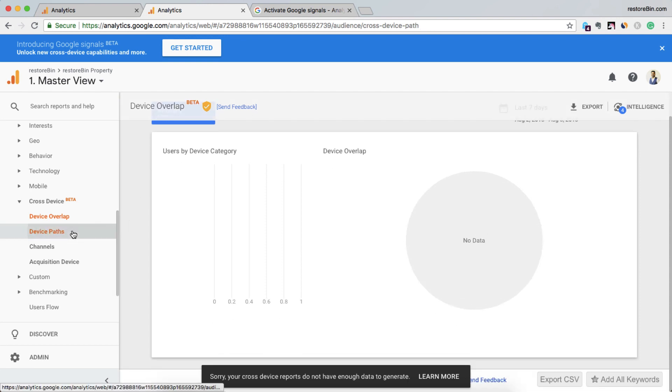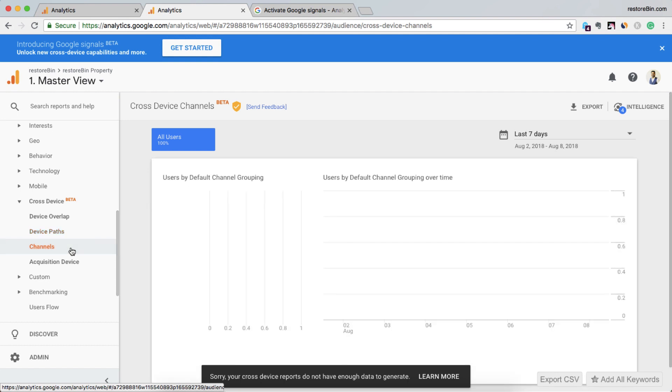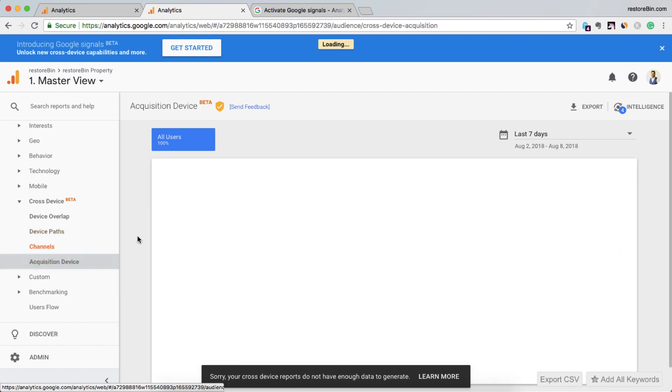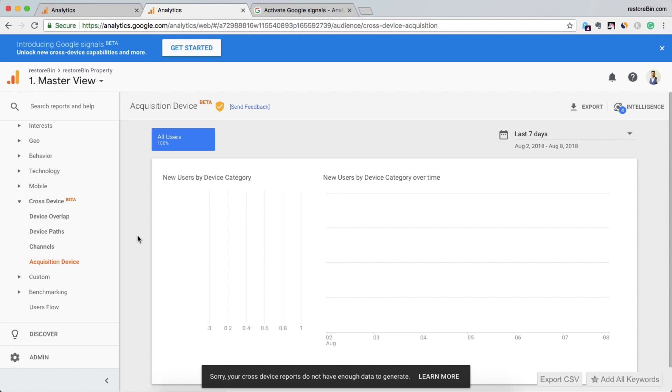Device path, channels, acquisition devices. So there are a lot more reports in this. I'm just waiting for data to come up here. Maybe I'll show you how the data is appearing in here after I receive enough data for that reporting.